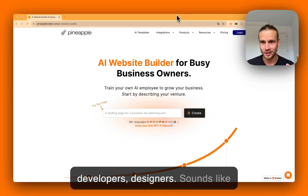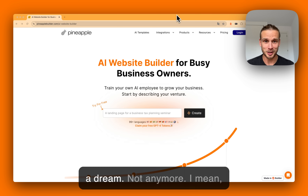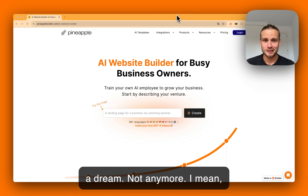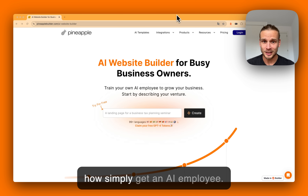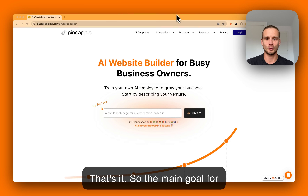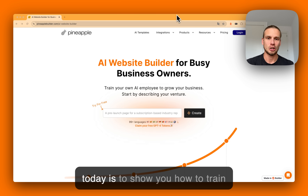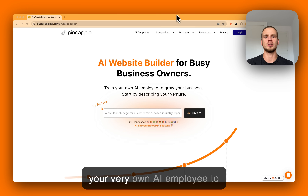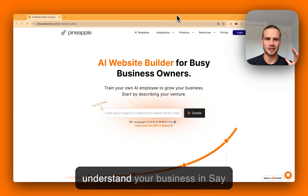Designers? Sounds like a dream — not anymore. Simply get an AI employee, that's it. The main goal for today is to show you how to train your very own AI employee to understand your business inside and out.